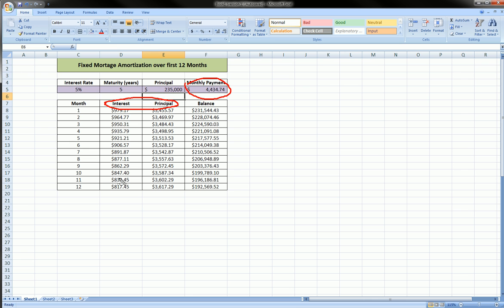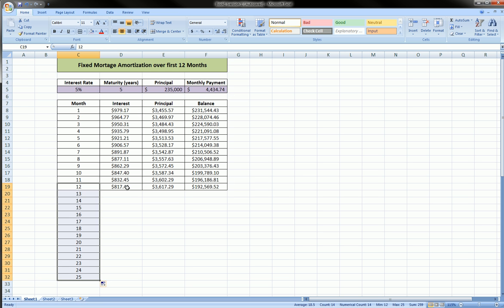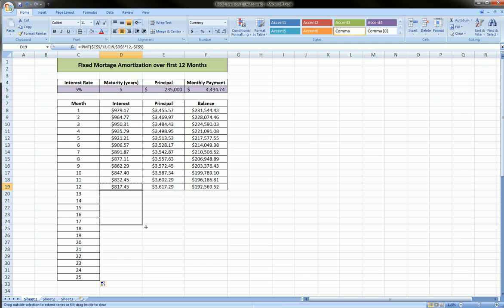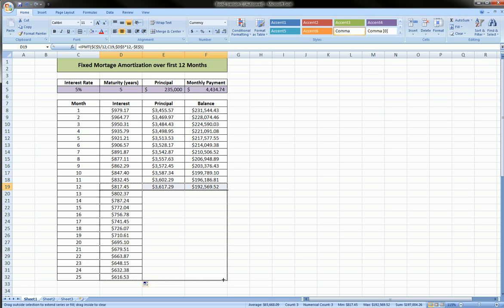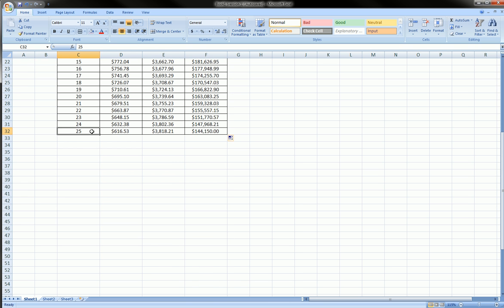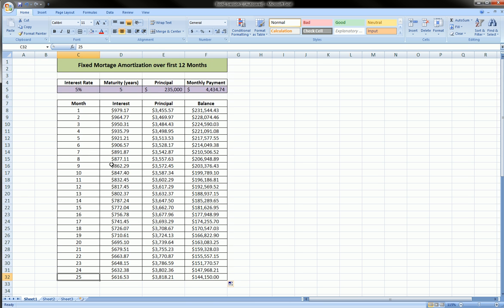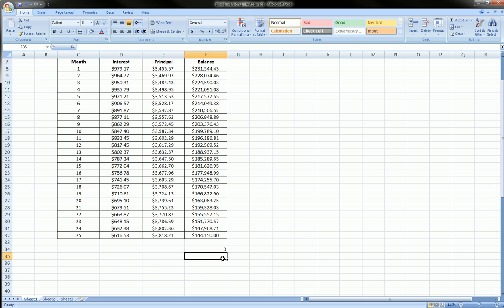How much our principal is, how much our interest is, calculated over the first 12 months, as well as how our balance is decreasing, where our balance is at. I just did this for 12 months to keep it simple, but you can actually continue this on down as far as you'd like to the end of your loan, and see this out to the very end, and see that at the end you will in fact get to a principal of zero, which is where we all strive to get to.